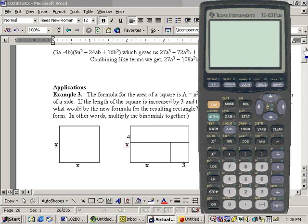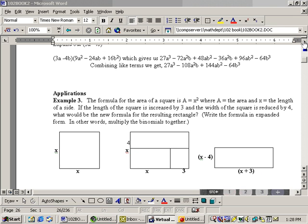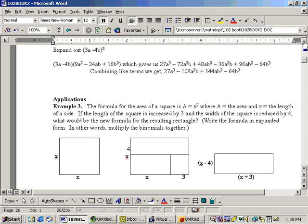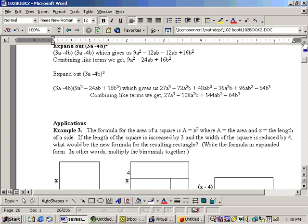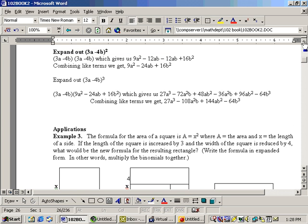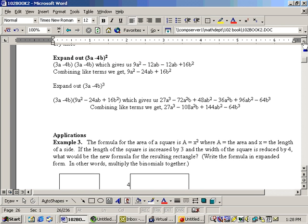Okay, what we're going to do here is multiply some binomials together, or some binomials and trinomials, and the first thing we're going to do is expand out 3a minus 4b squared.